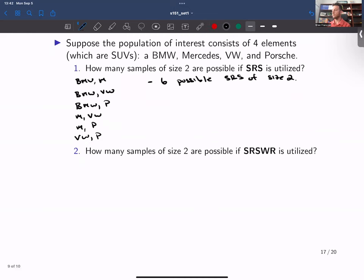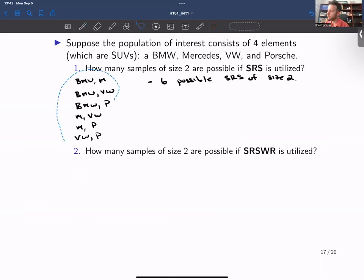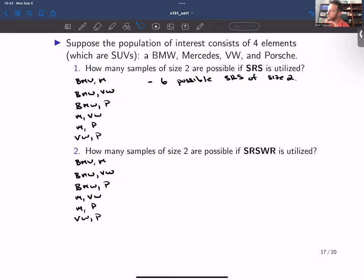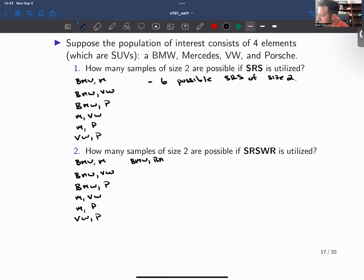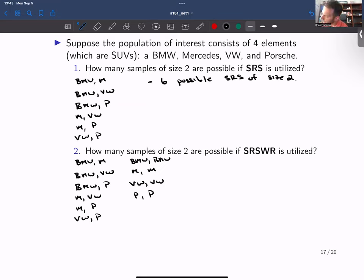For simple random sampling with replacement, a sample can now contain the same element twice. We would have all six of the same samples from without replacement, but in addition we would have four other samples comprised of the same SUV twice: BMW and BMW, Mercedes and Mercedes, Volkswagen and Volkswagen, and Porsche and Porsche. So in this case, we have 10 possible SRSWR of size two.